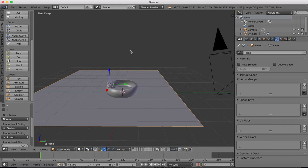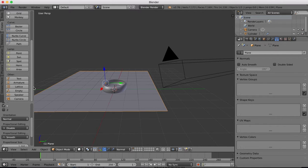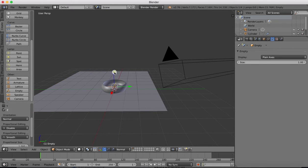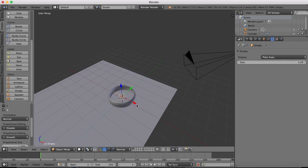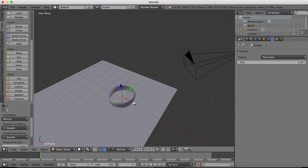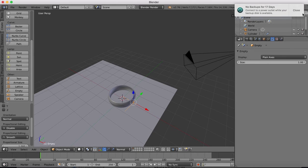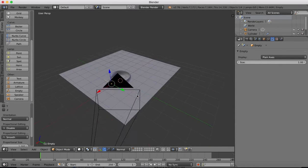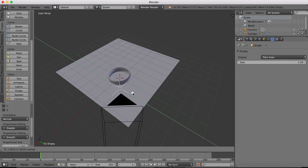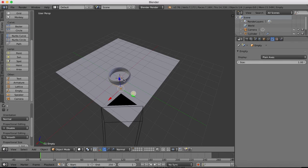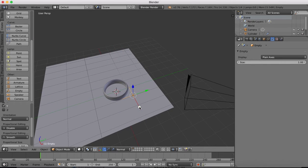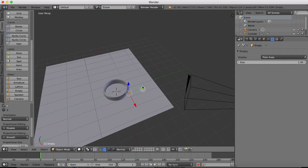I'm going to add in an object which is going to be an empty object and we're going to use this as our focal point for the camera. You'll see why later on when we set the depth of field. This focal point for the camera is basically going to be just here in front of the ring there.